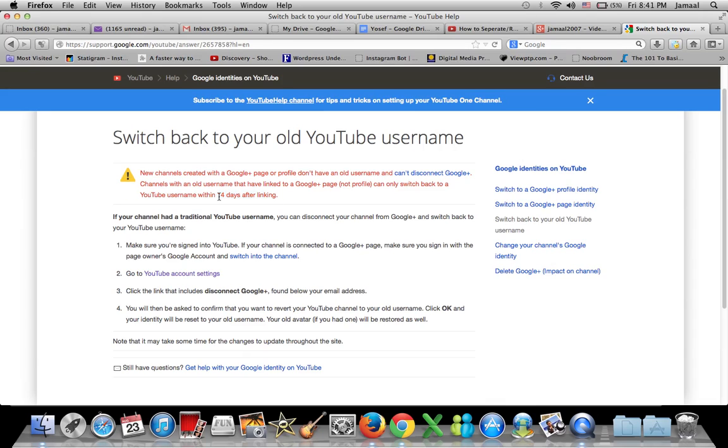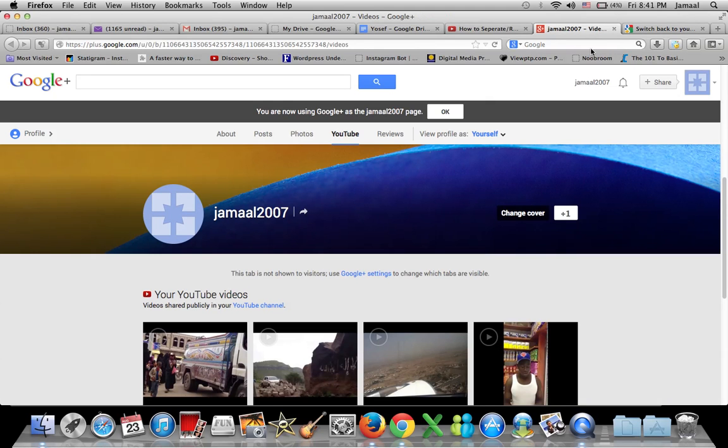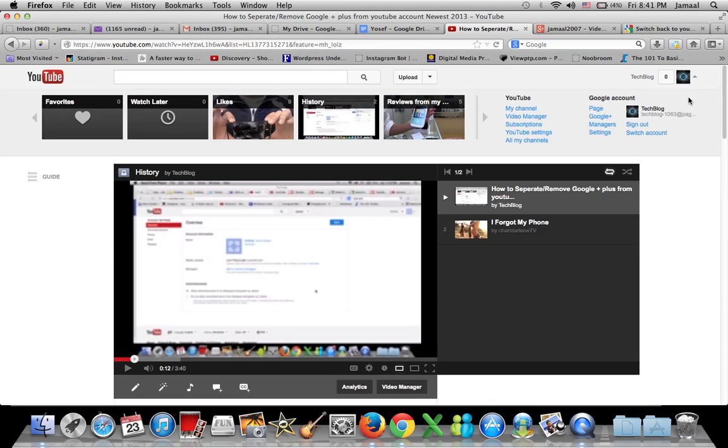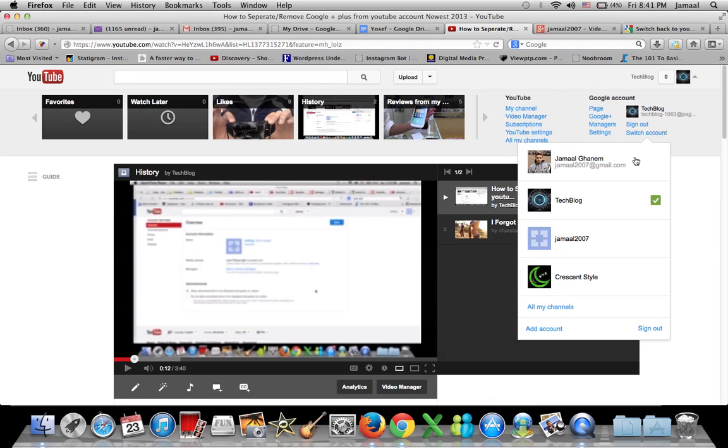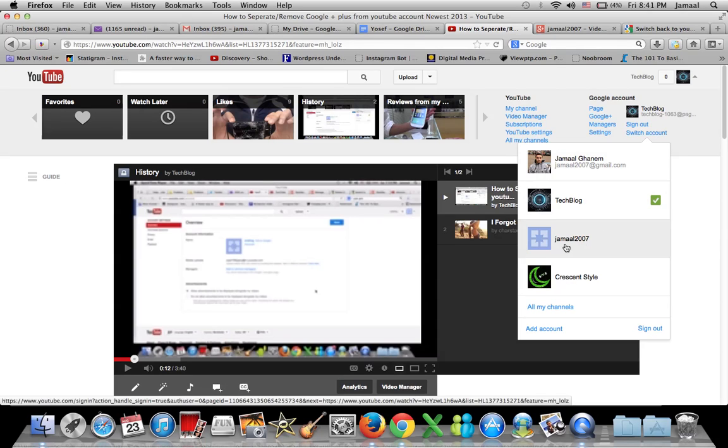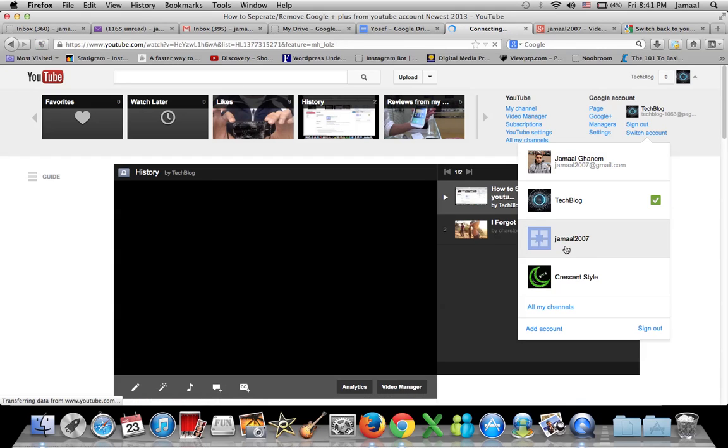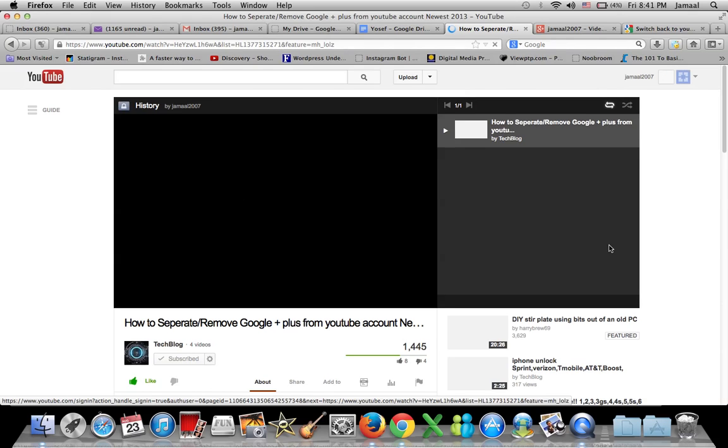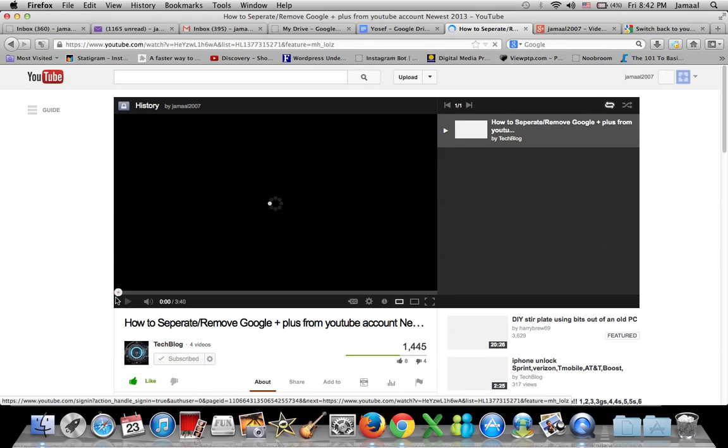This account that happened today, the Jamal2007, I will now switch it back to my old username right now. So let me switch my account to the one they separated. This one right here, Jamal2007, has all my videos. This is the one they created for me.